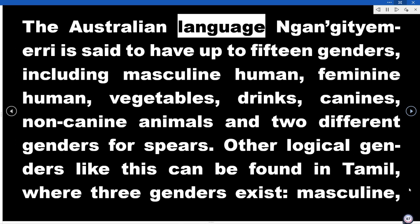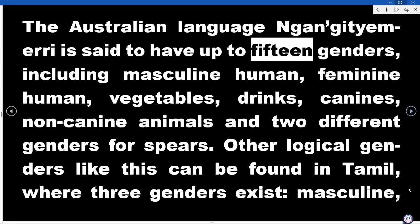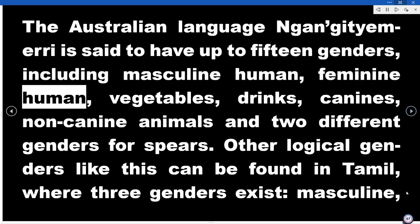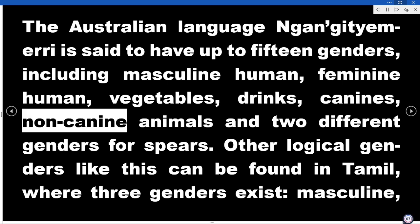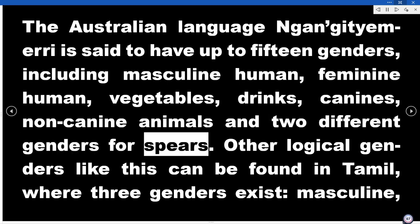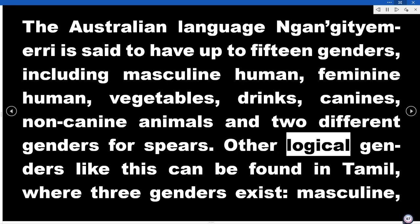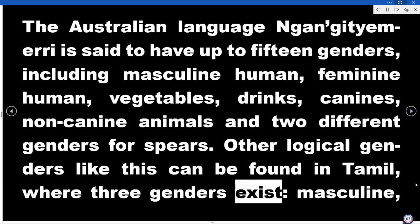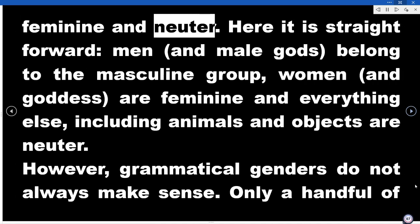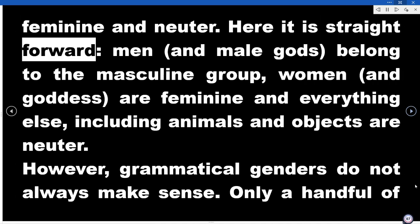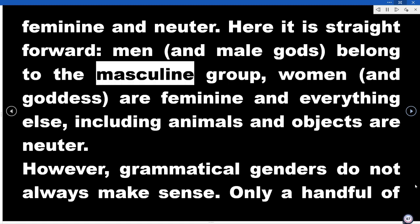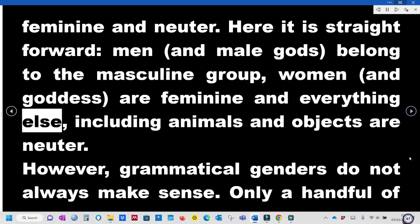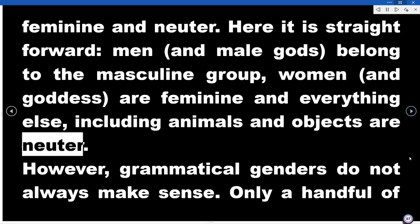The Australian language Nunggubuyu is said to have up to 15 genders, including masculine-human, feminine-human, vegetables, drinks, canines, non-canine animals, and two different genders for spears. Other logical gender systems can be found in Tamil, where three genders exist — masculine, feminine, and neuter. Here it is straightforward: men and male gods belong to the masculine group; women and goddesses are feminine; and everything else, including animals and objects, is neuter.